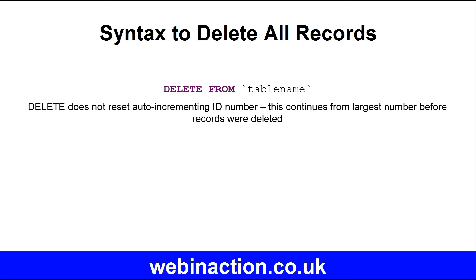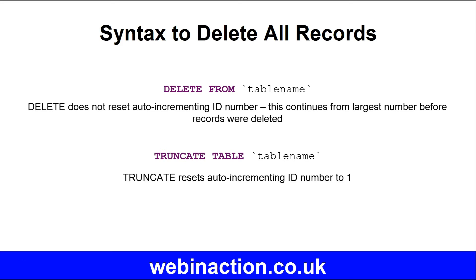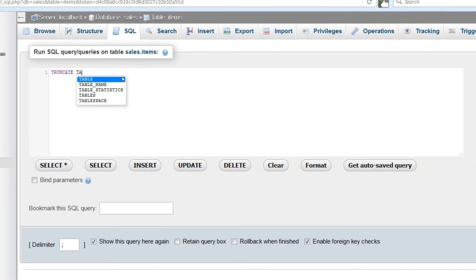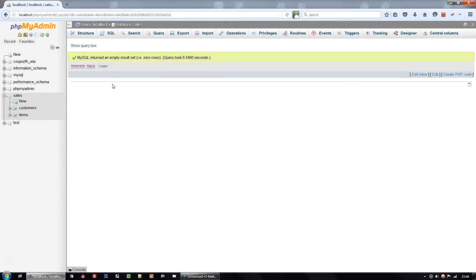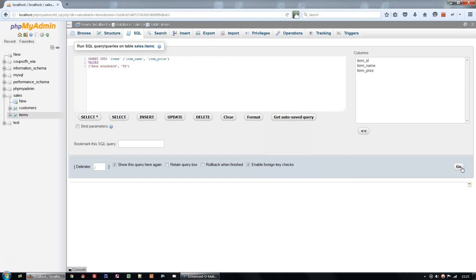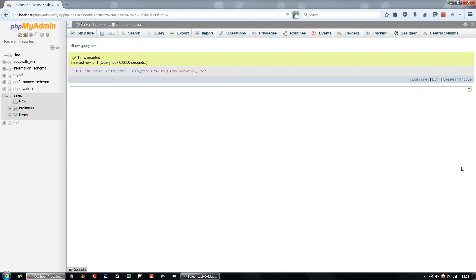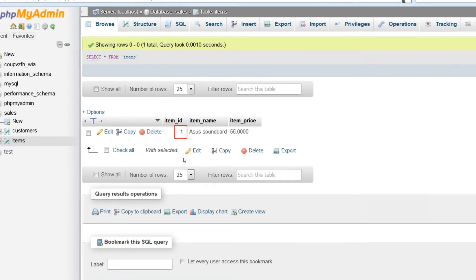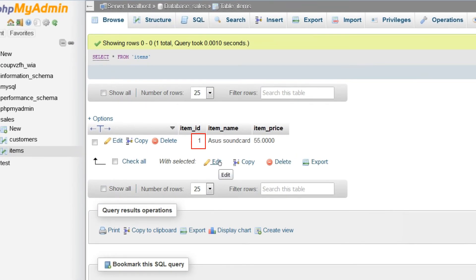The command to completely clear the table is TRUNCATE TABLE table_name, and this will clear the previously stored auto-incrementing ID numbers. Run this, and again the table is empty. Insert a new record again the same as before, and you can see that this time the ID number is 1 — so the table has been completely emptied and the auto-incrementing index has been reset.